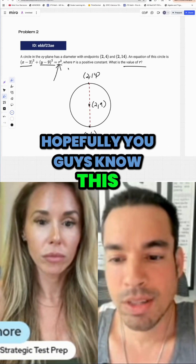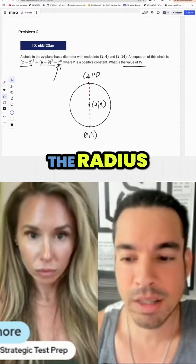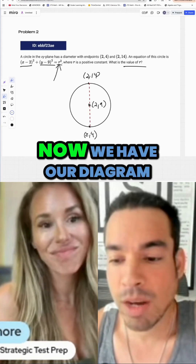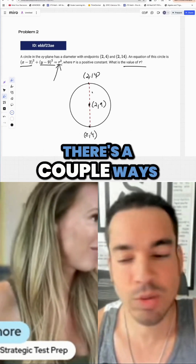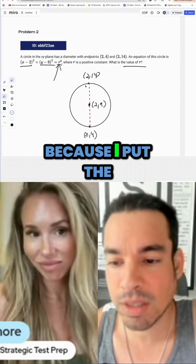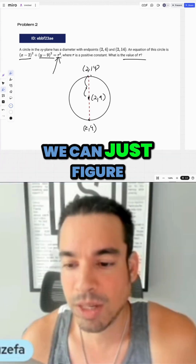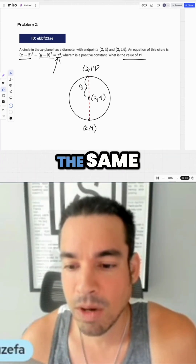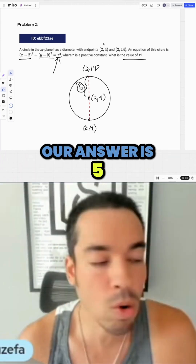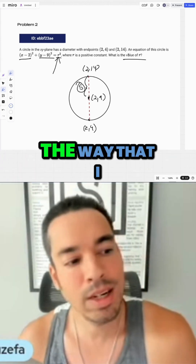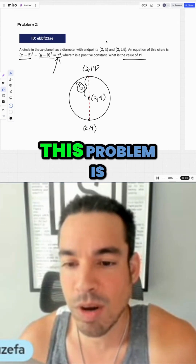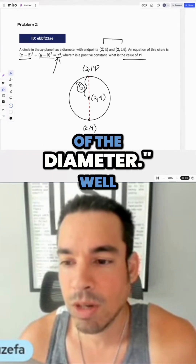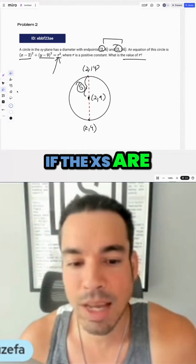What is the value of r? Hopefully you know that r in this equation is the radius — that's basically all the question is asking. Now we have a diagram. Since I put the center in, we can just figure out the distance from y = 9 to y = 14. Since the x-values are the same, we get our answer: 5.